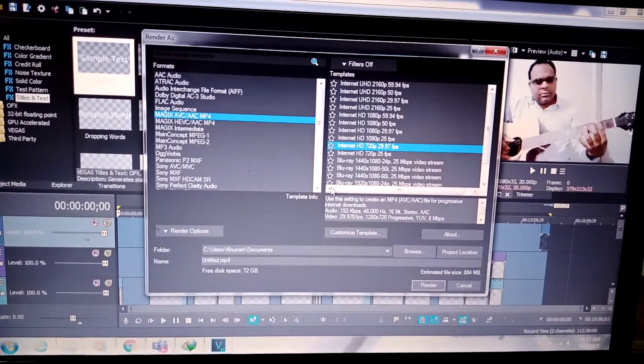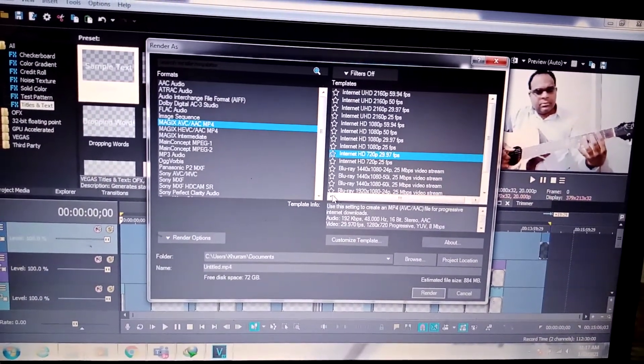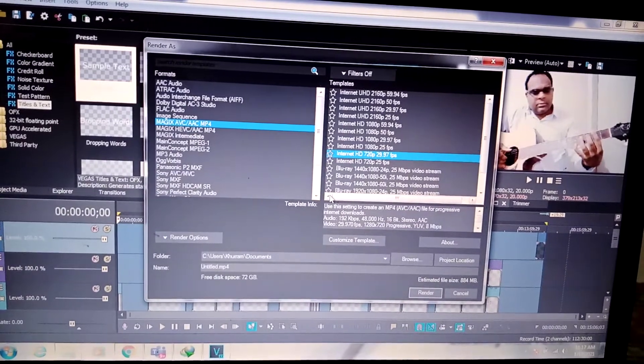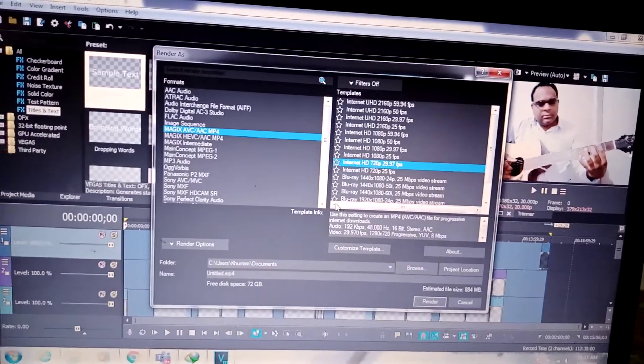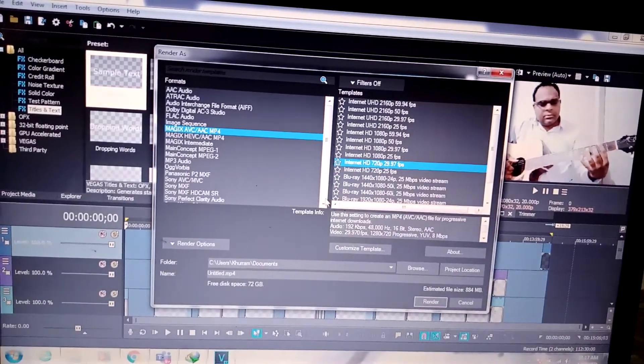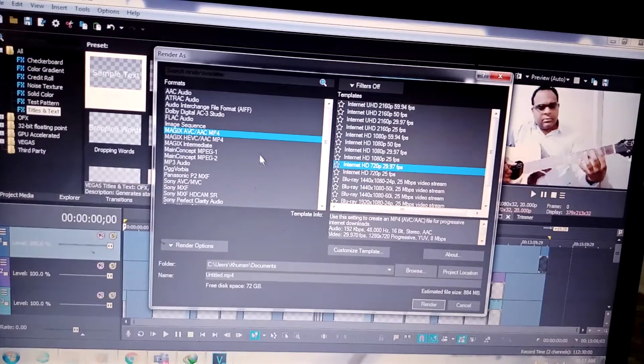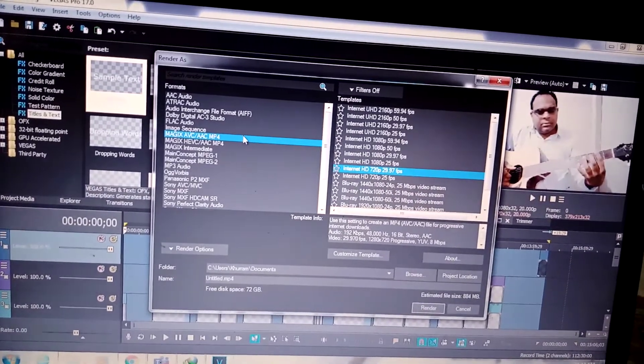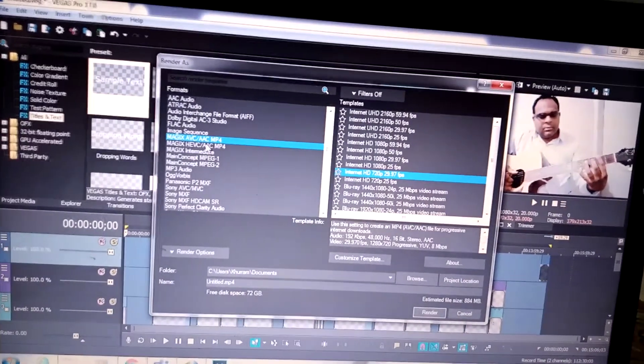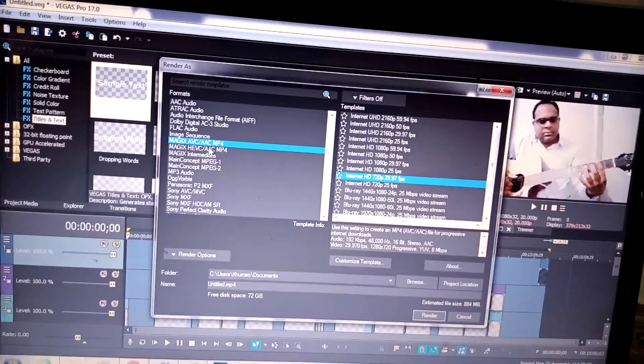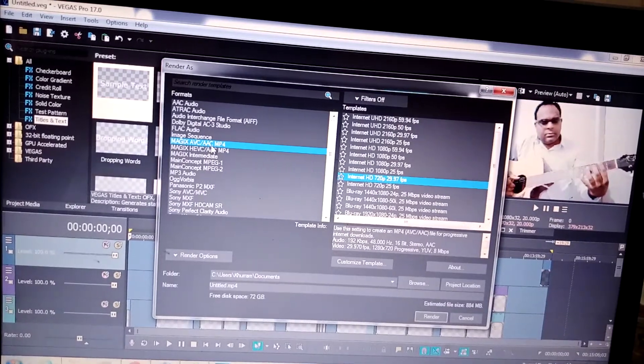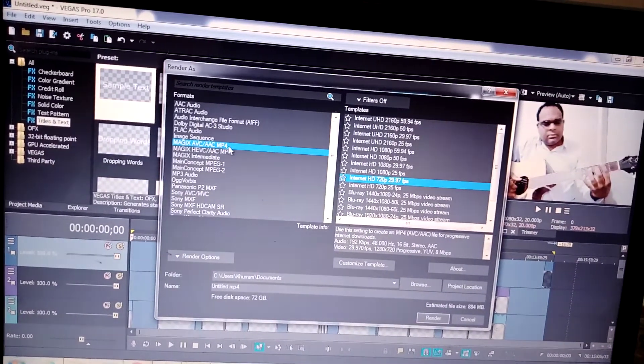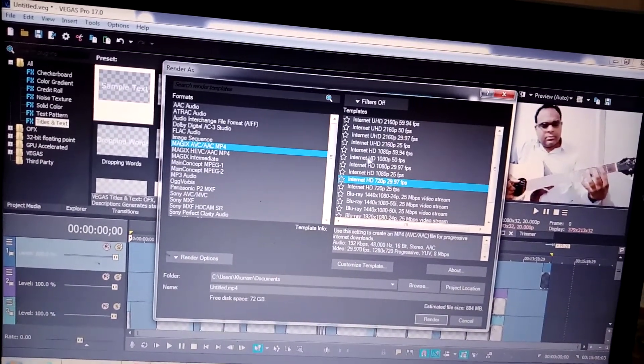OK friends, the best render settings for YouTube or Facebook. When you render, find MAGIX AVC/AAC mp4. When you click on this, you will have several options here.